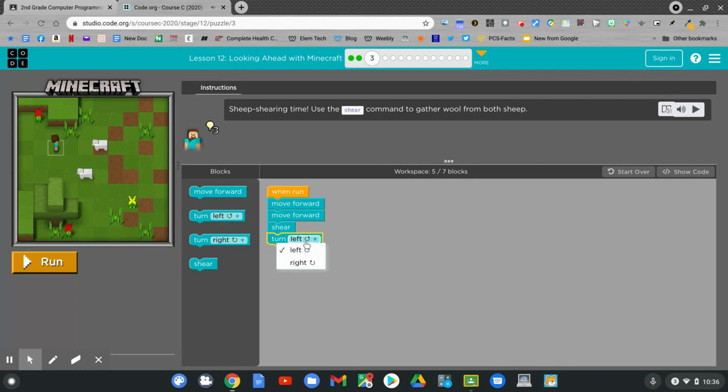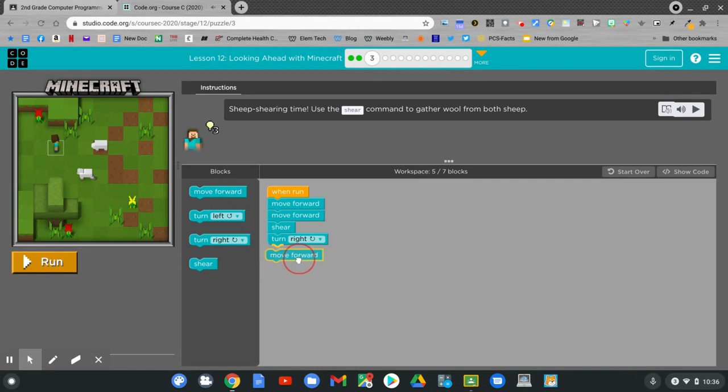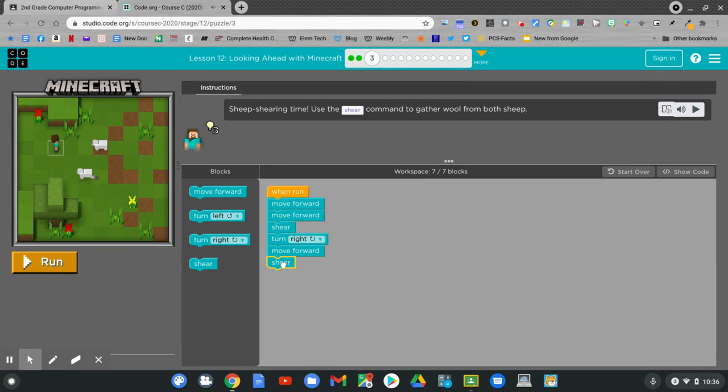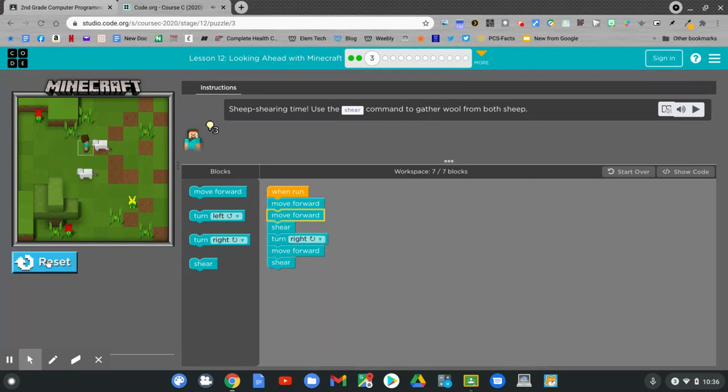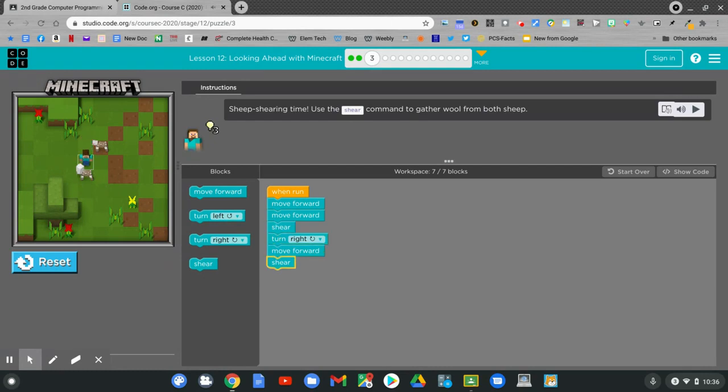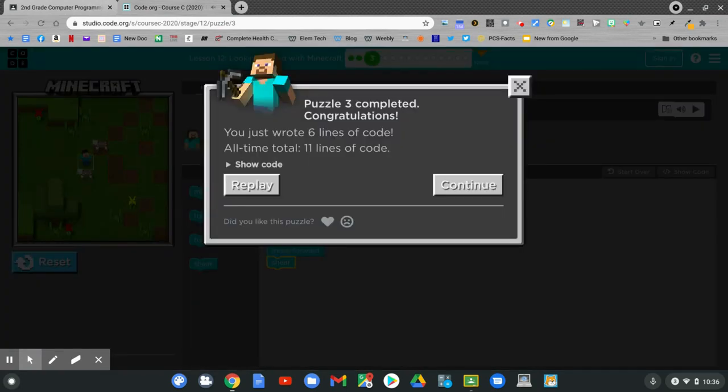Move forward. And shear. Let's try it out. Click run. Nice job. Click continue.